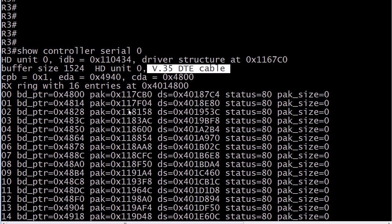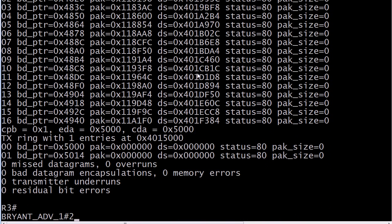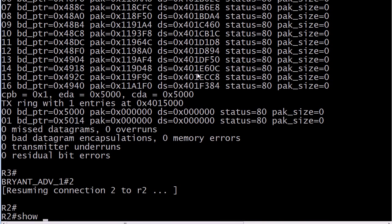Don't look at the 16 rows of characters and say you don't know what this means — you're not supposed to know what all of it means yet. V35DTE cable in the output tells you that the cable is there.